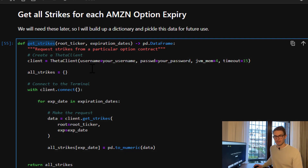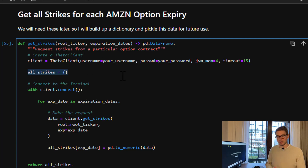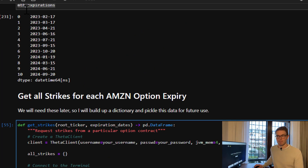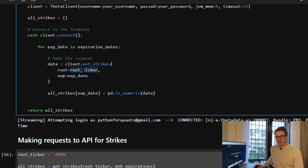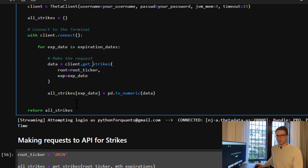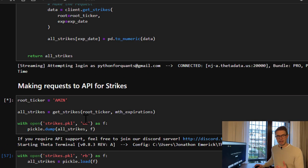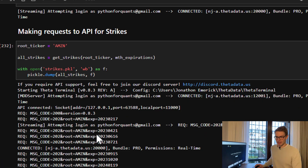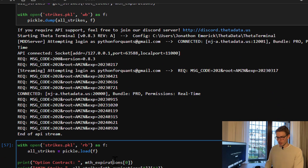Once we have those contracts, we need to get the strikes for all those actively open contracts. We're going to use the get_strikes function from Theta Data. We build a function that connects to the terminal and builds up a Python dictionary called all_strikes. We run through all the expiration dates identified in month_expirations and make a request for every expiration date for that specific ticker, indexing the dictionary by expiration date and returning the actual strikes from Theta Data. We then pickle that information for easy access later.